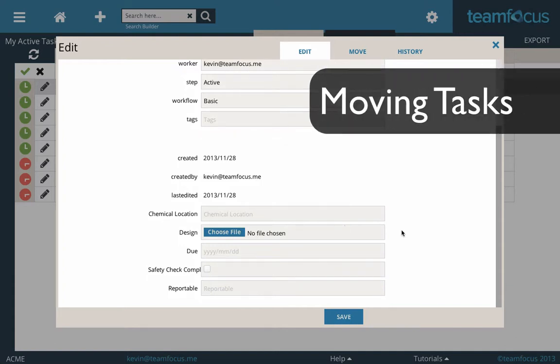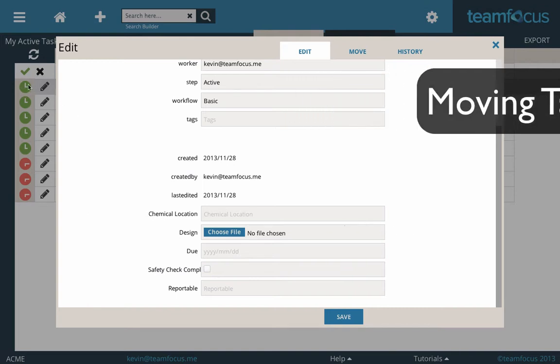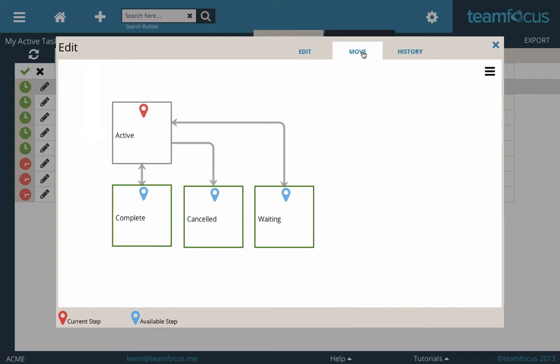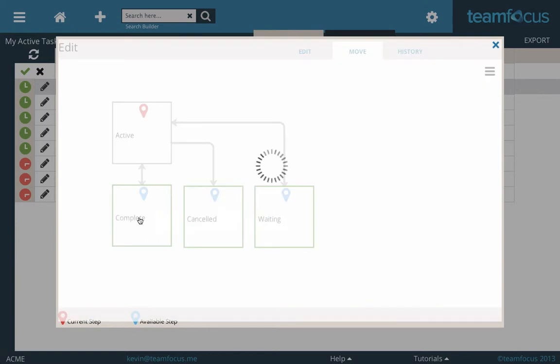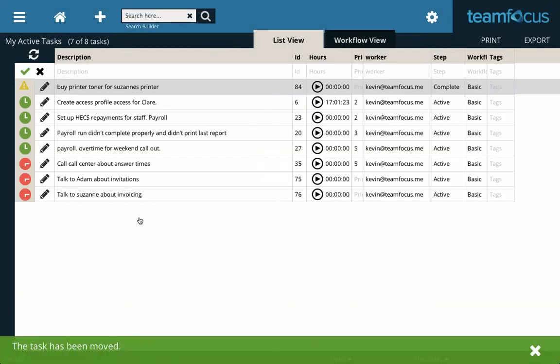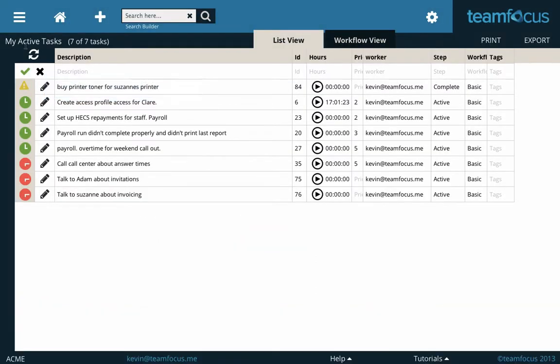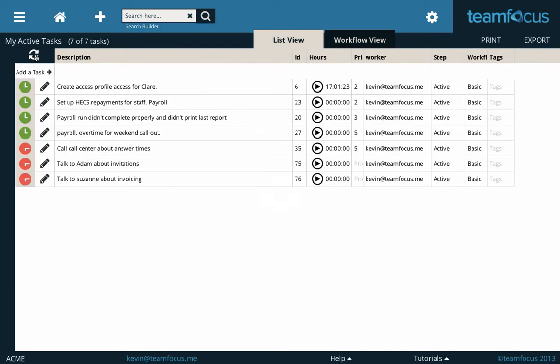In TeamFocus, you don't simply complete a task. You move it on to the next step. You can see that task in the background is still green, because it's living on this list that I'm using at the moment. If I go up to my Move tab, I want to move this task to the Complete step now. I also have options of Cancel and Waiting. I'm just going to click to move it to Complete. And you can see the task now has gone yellow, because it's no longer in my active task list. If I refresh this list now by pressing the Refresh icon, you can see that task is now gone.